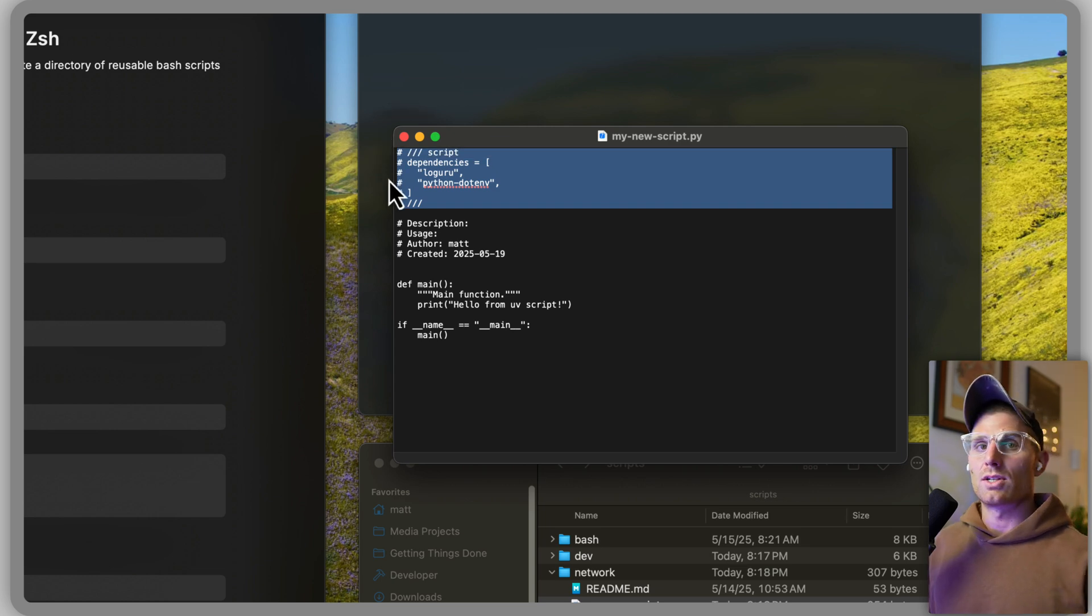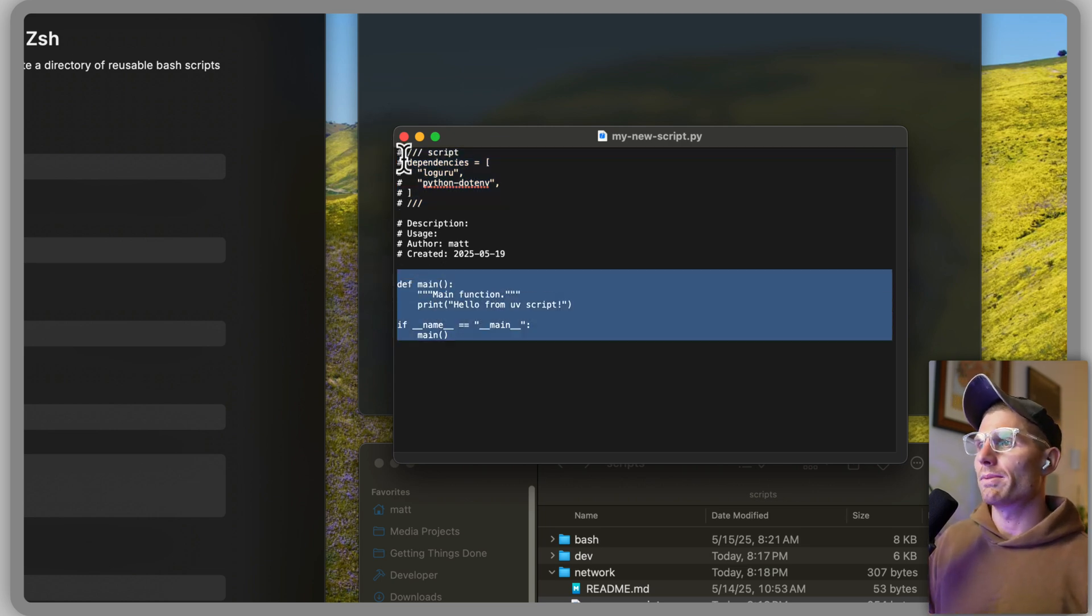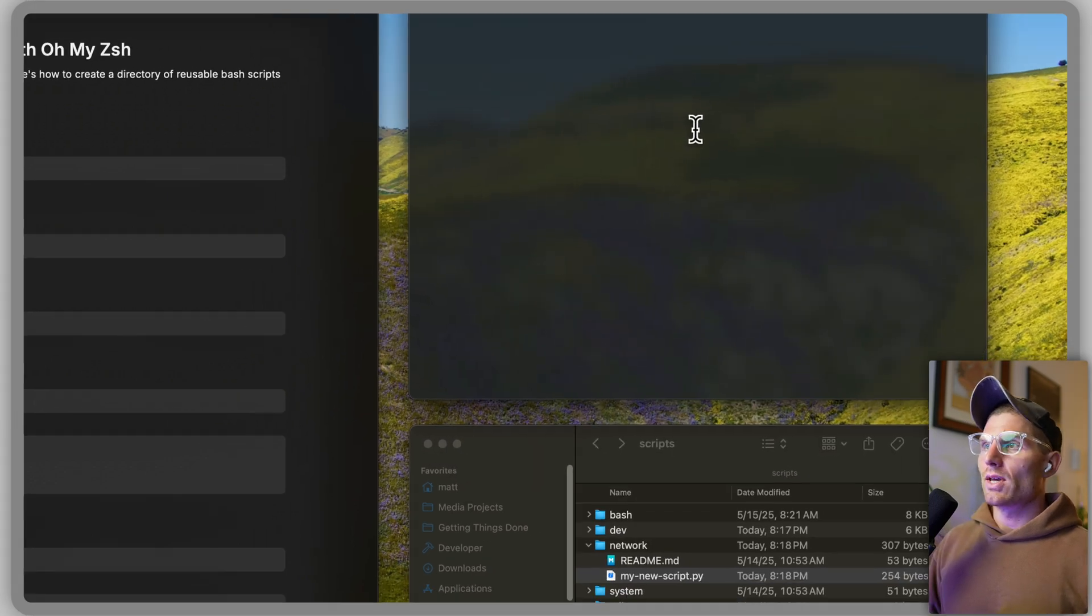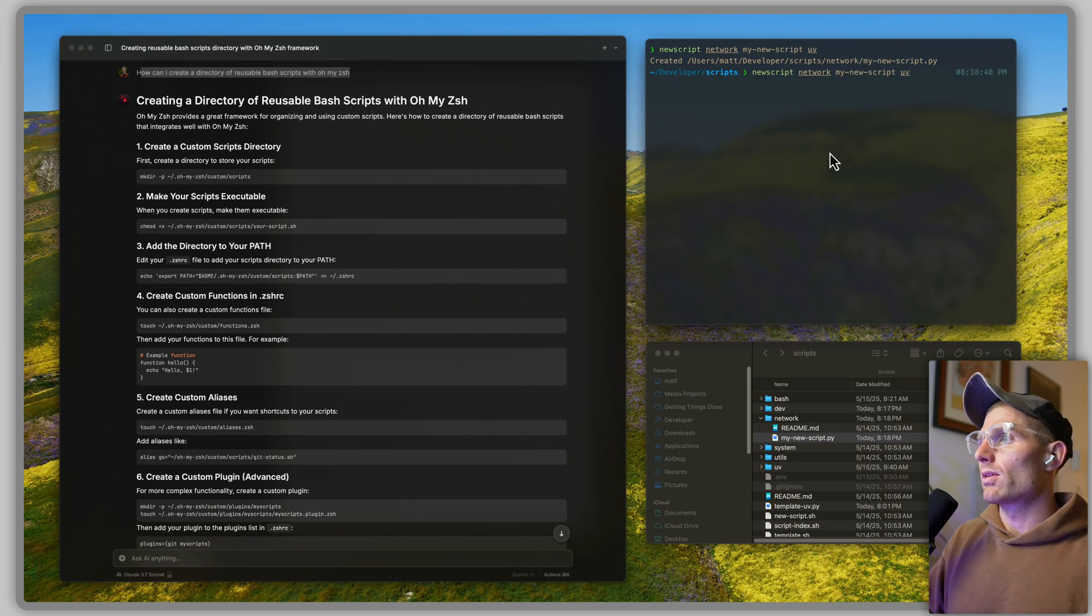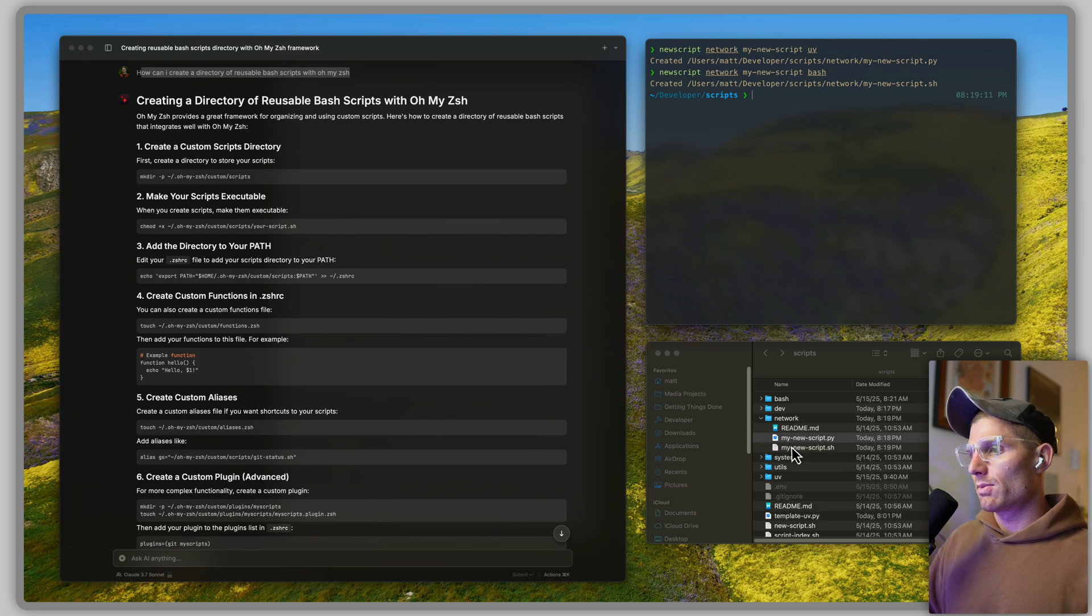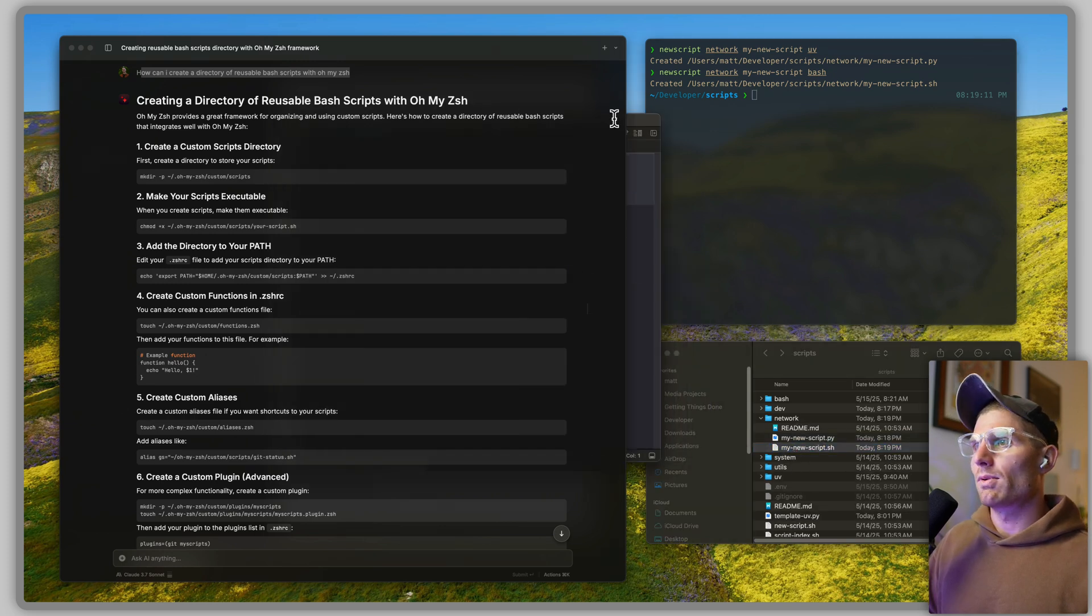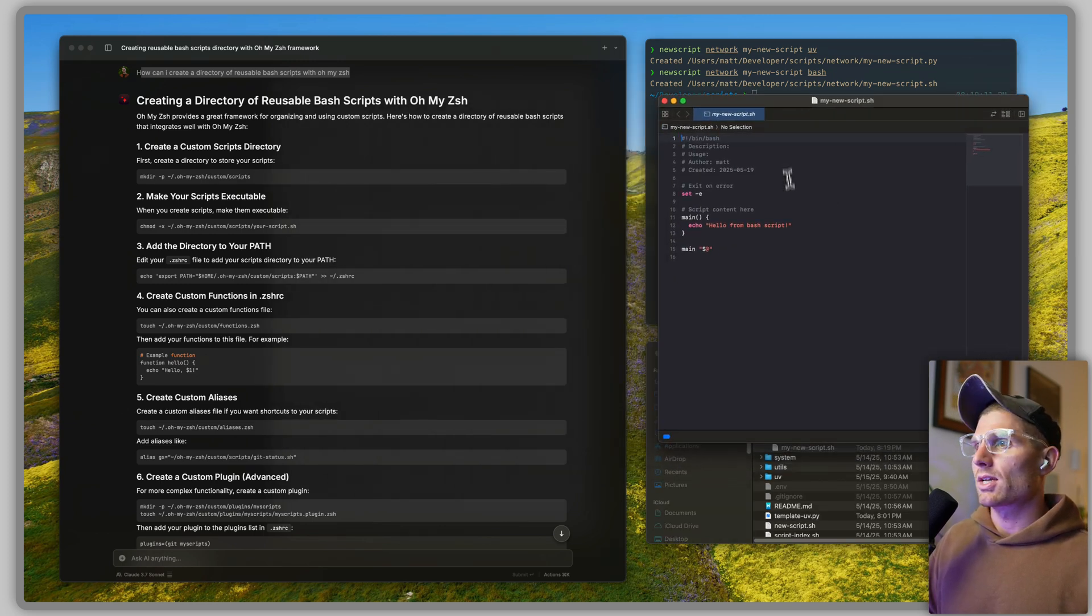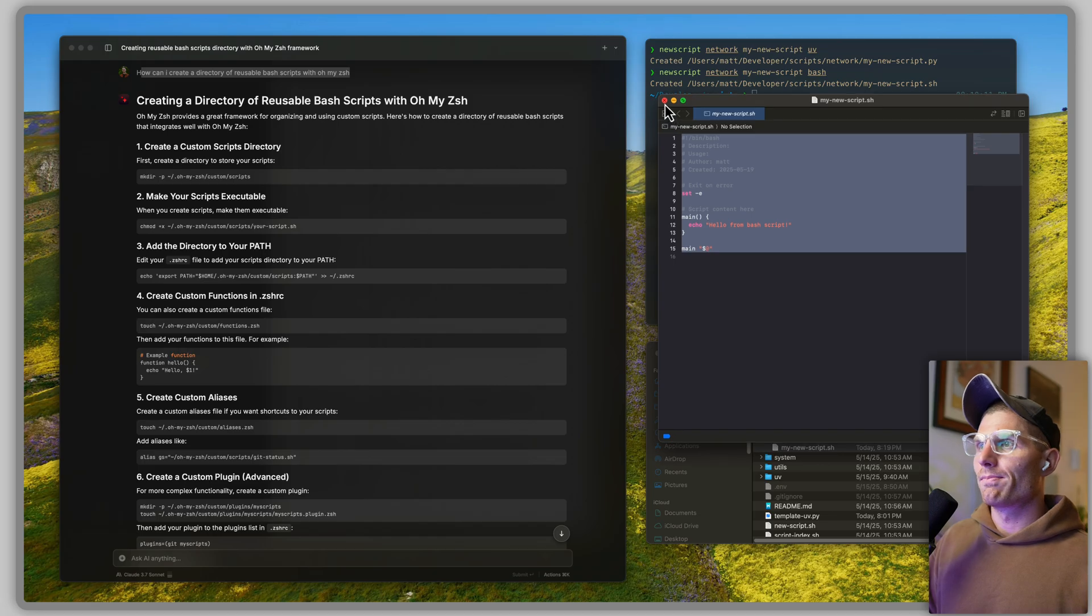If I open that and bring it into view here, the script has a template. It has some metadata, this is the UV script initialization kind of framework, and then it has some boilerplate. Just like that we can do that with UV scripts. We can do it with bash scripts as well. We can create a new bash script and just like that we have our bash script template.